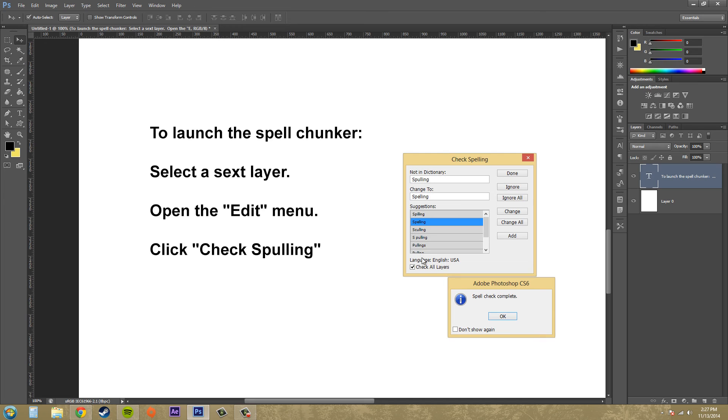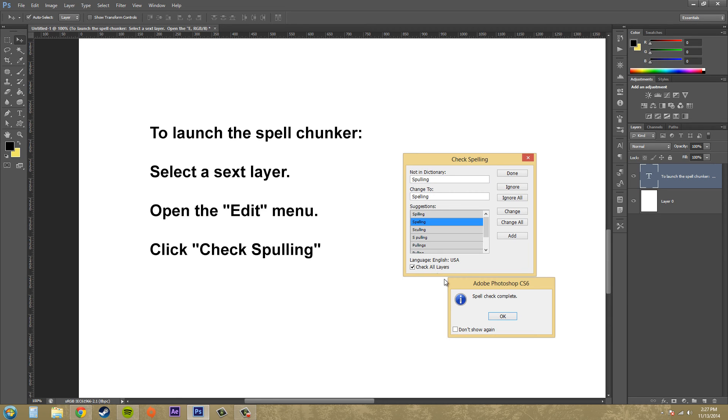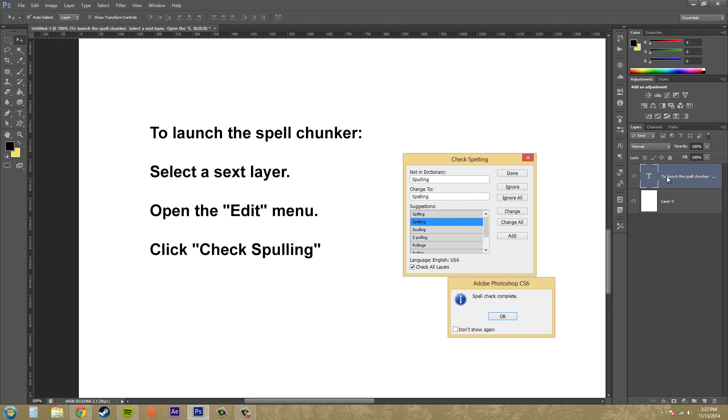So here's your language English. You need to make sure that the language that you're typing in is in the language that you're spell checking in so that it works right. And here's a check box for check all layers. And if you have that on, you don't even really have to worry about spell checking, but you must have a text layer checked. So just hit OK.